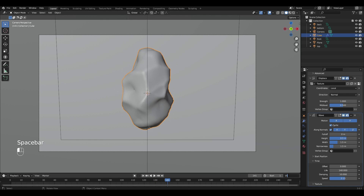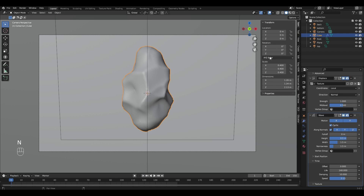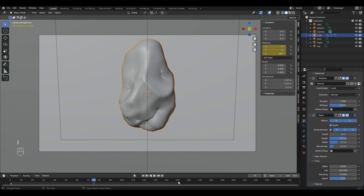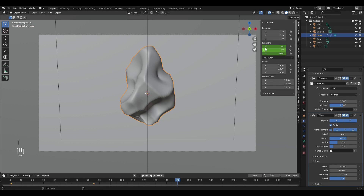Set the end of the animation to 150 and go to the first frame. On the first frame, put the keyframe for rotation. Go to the middle of the animation, change rotation to 180 and set the keyframe. Go to the last frame, change the angle to 360 and put a keyframe.